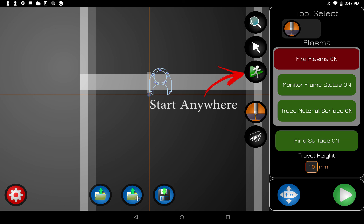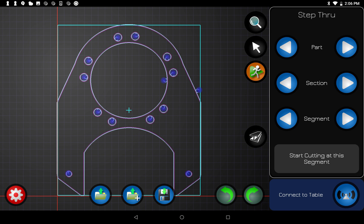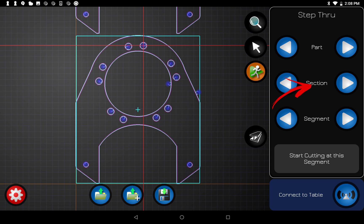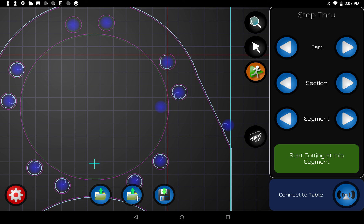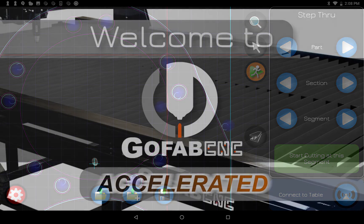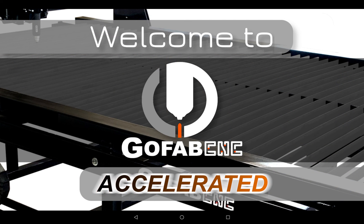One more feature is the Start Anywhere button. Sometimes you don't want to start a file from the beginning — maybe something went wrong and you need to start in the middle. When you open the step-through, you can skip part to part, skip a section inside a part, or skip to a specific segment within a section. The skipped sections will darken. Once you have it where you want, press the Start Cutting at This Segment button — it'll turn green, and when you hit Play that's where it starts. This is also the window that pops up when you hit Pause, so if a tip blows out you can back up to wherever you need to restart. That's the full walkthrough of the new accelerated software — thank you for watching.